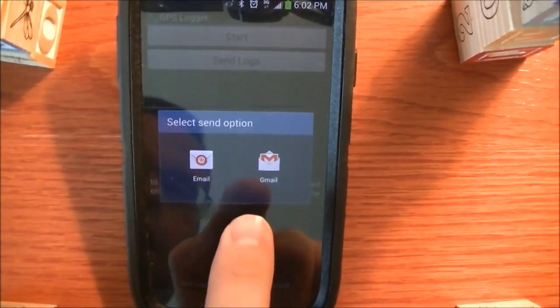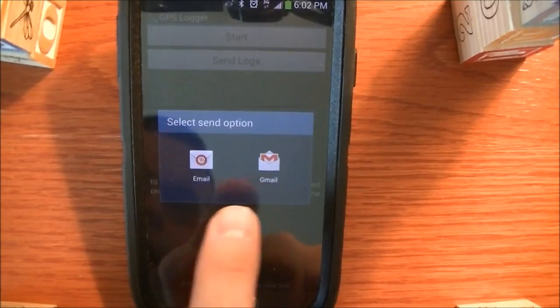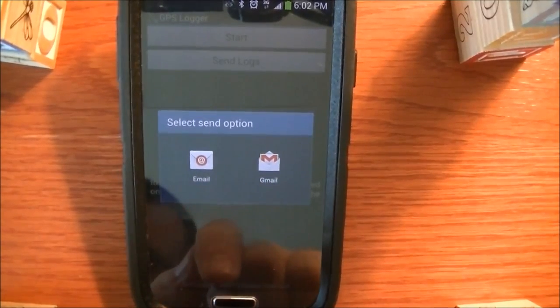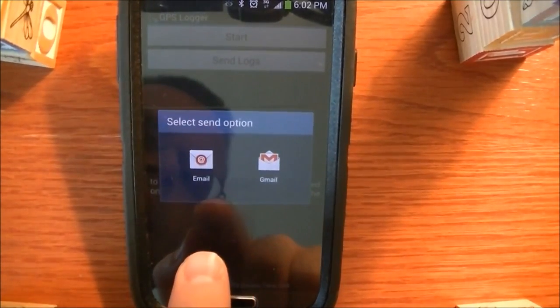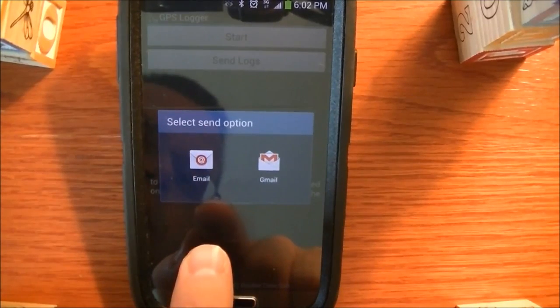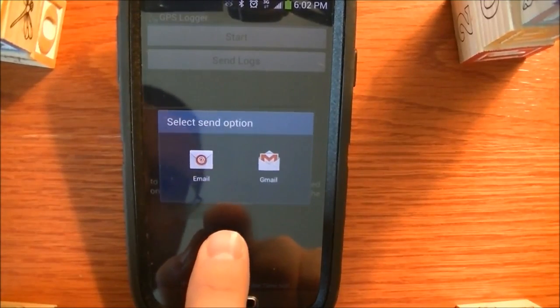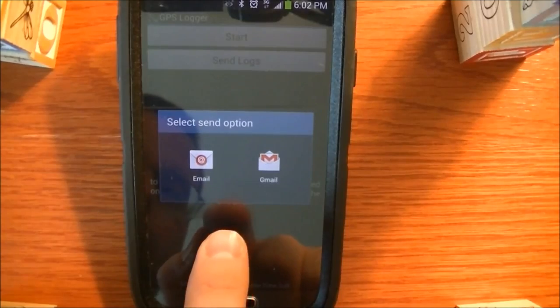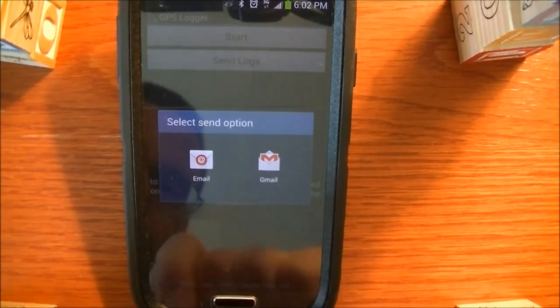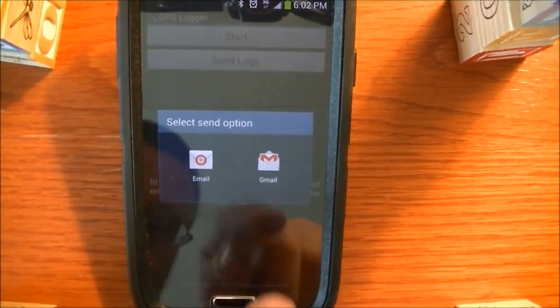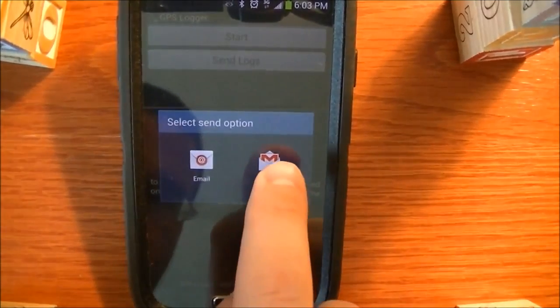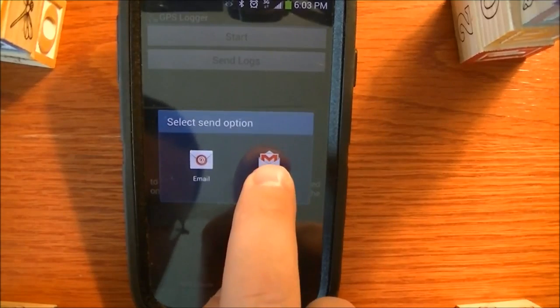So I have the option here. I can use any option that's available on the device for sending data. And these are my two options. So I'm going to go ahead and use Gmail and send it to myself.